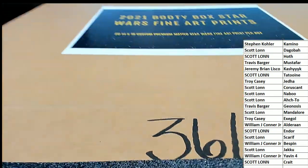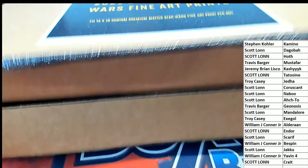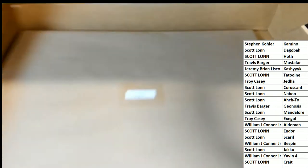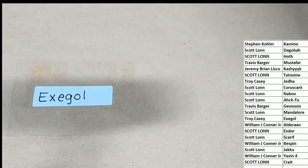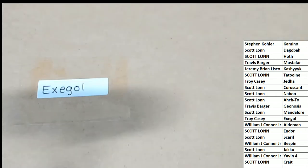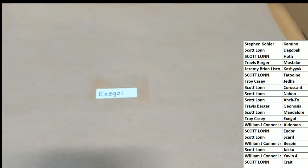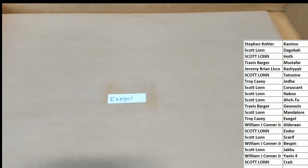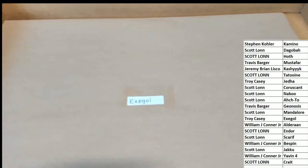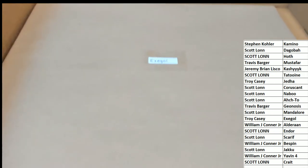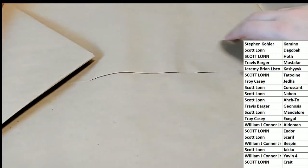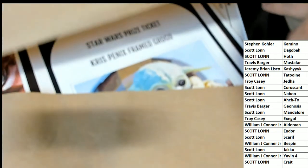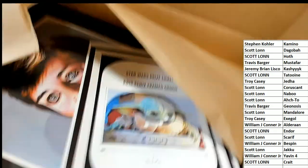Booty Box Star Wars fine art prints, what's it gonna be? The winning sticker is gonna be Exegol. Exegol! Troy C, congratulations Troy C, you did it. You have this hit, this is your hit, it is Exegol.